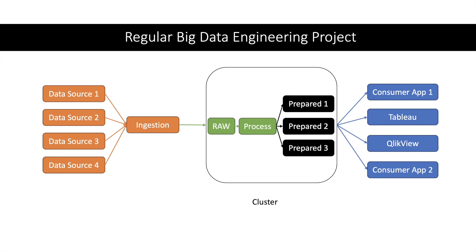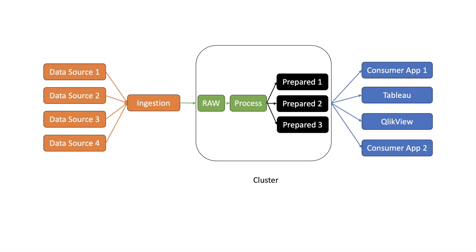Since we know this basic pipeline, let us divide it into different layers. First layer is the input layer. The section shown in orange is the input layer. Here we are taking data from different sources and ingesting into the cluster.